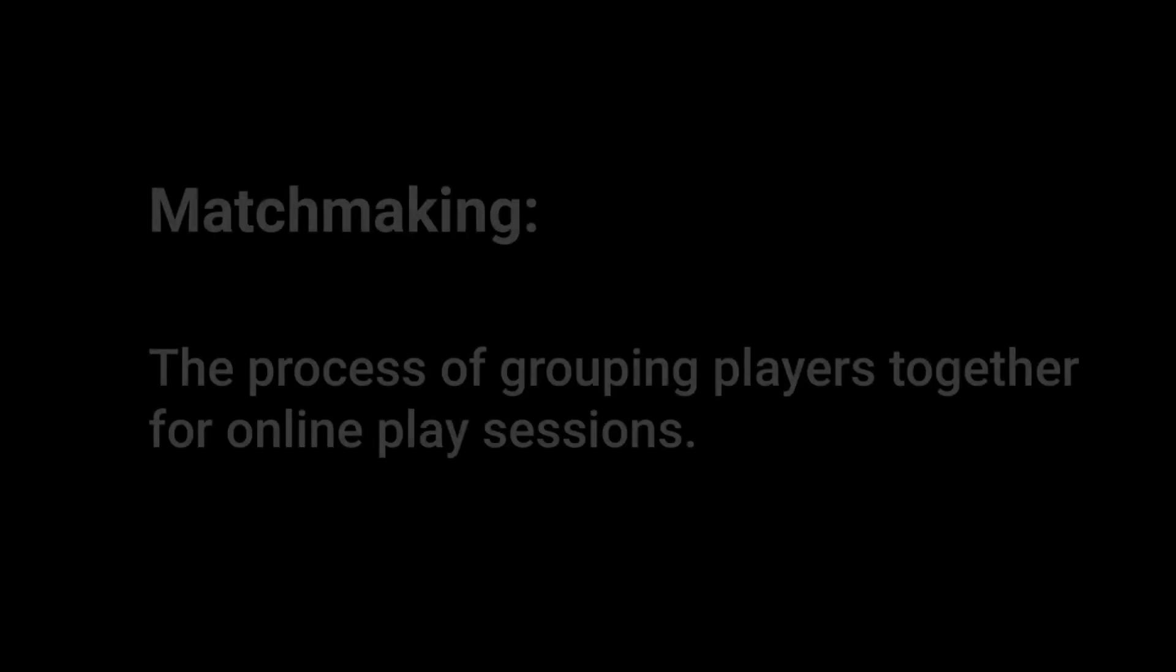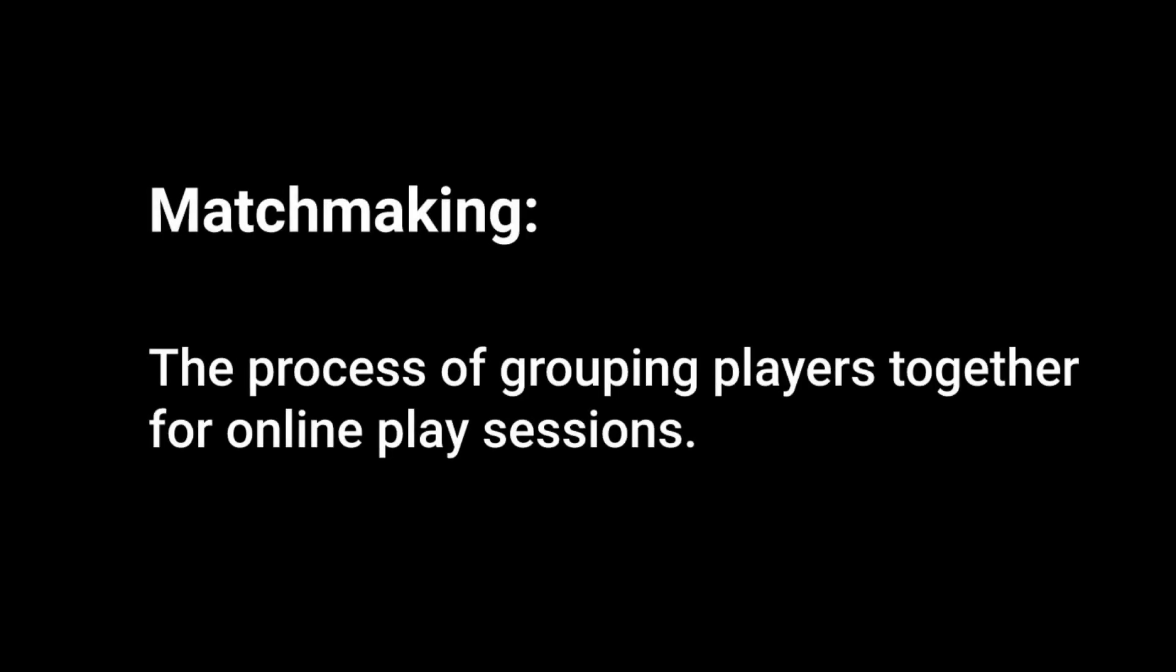So what is matchmaking? Well, by definition, in its simplest form, matchmaking is the process of grouping players together for online play sessions. So here is a basic example of matchmaking, one that you'll already be familiar with.